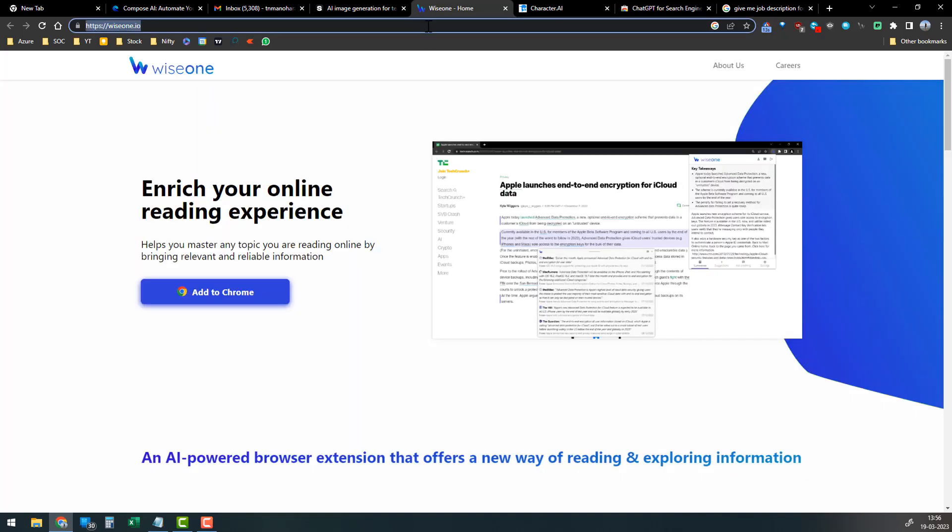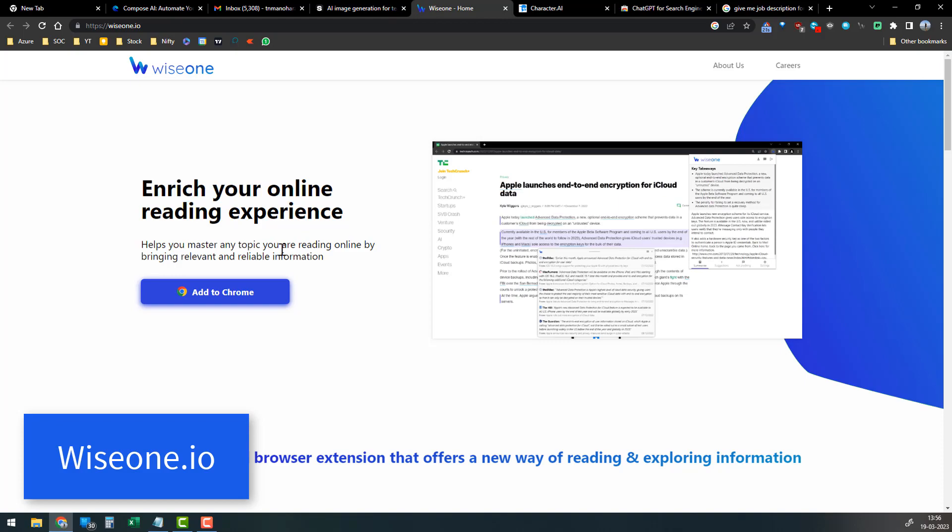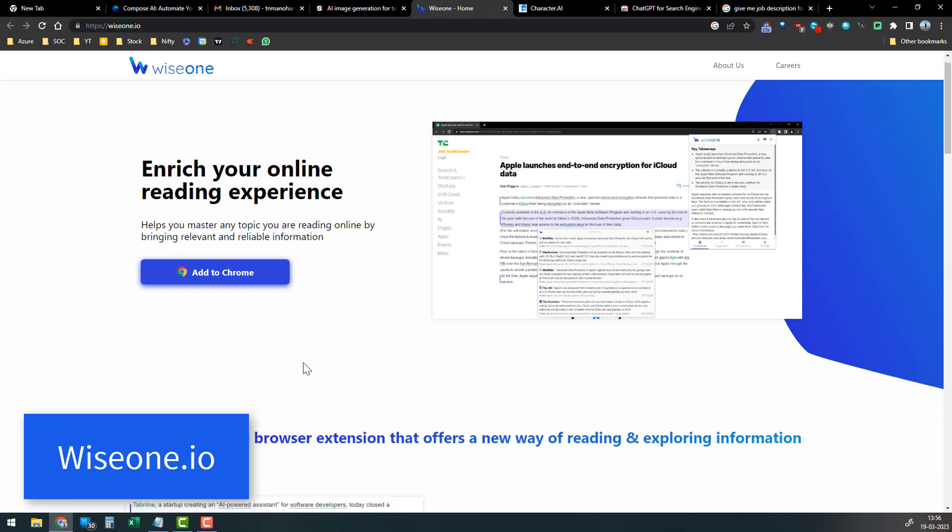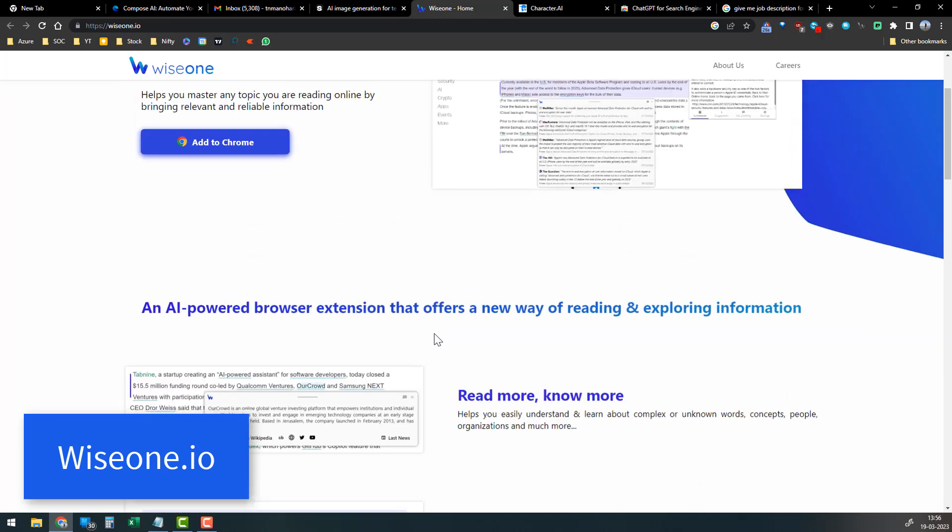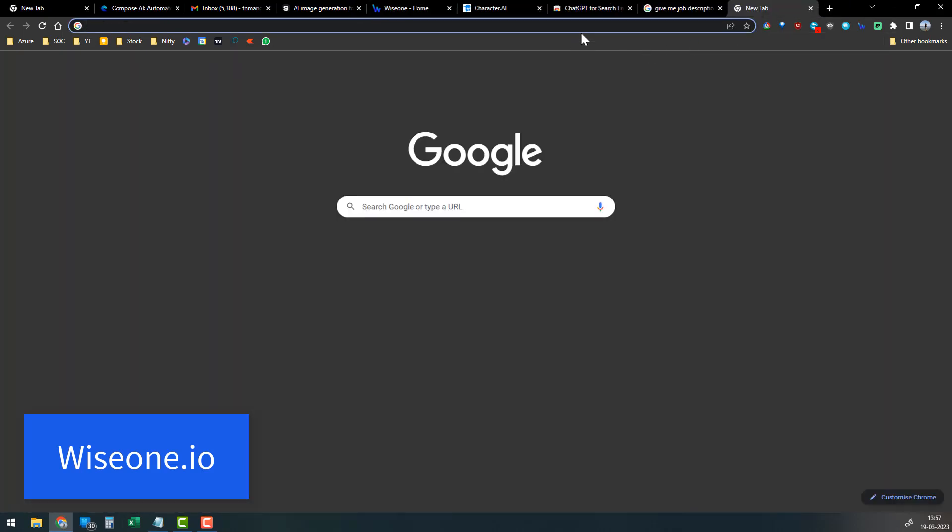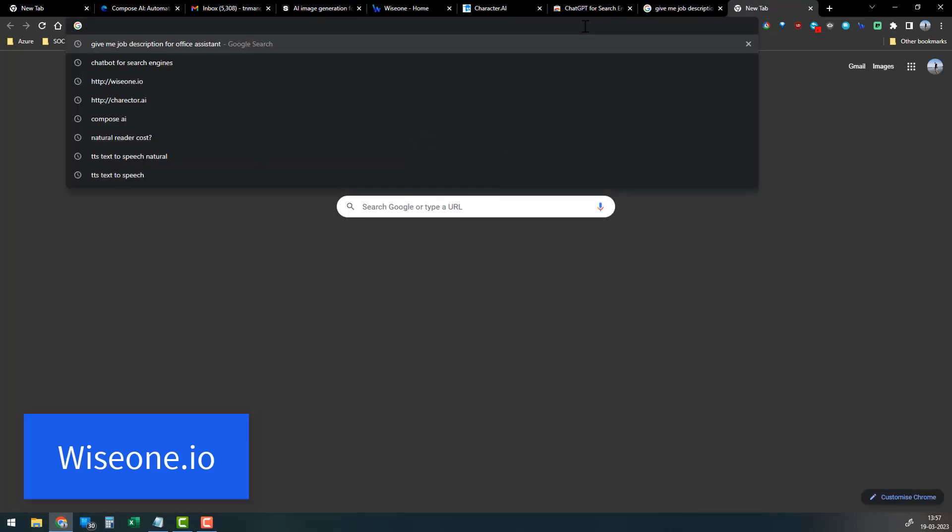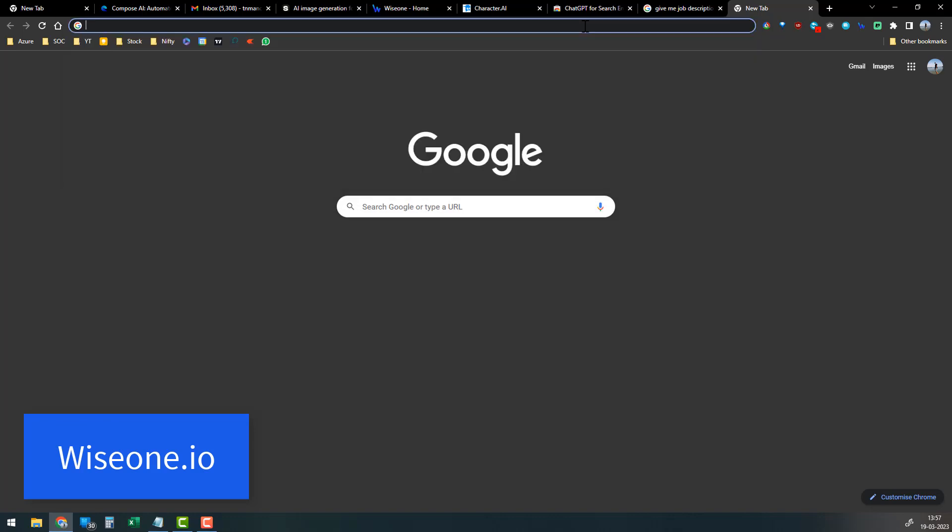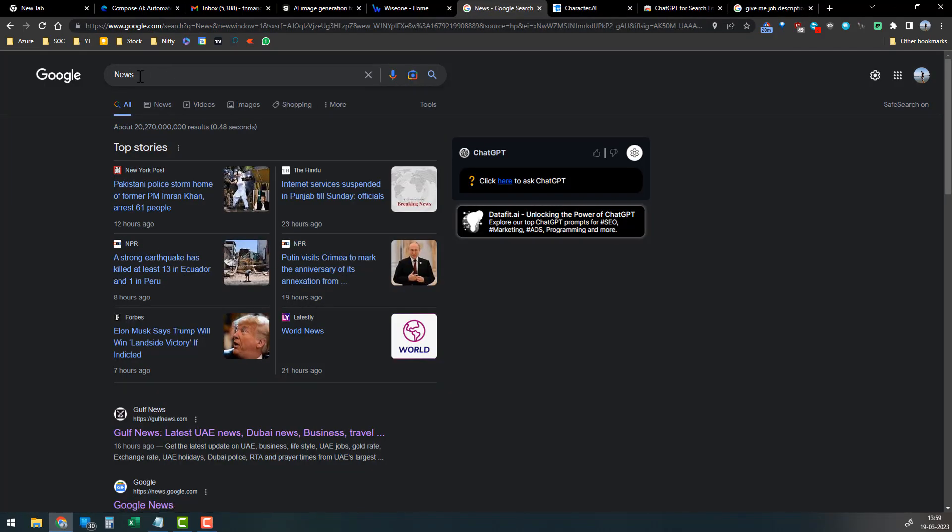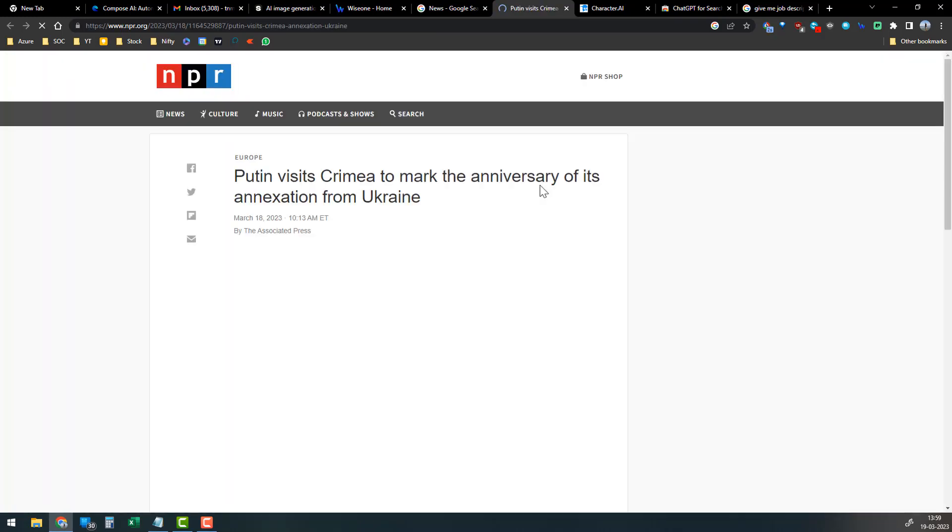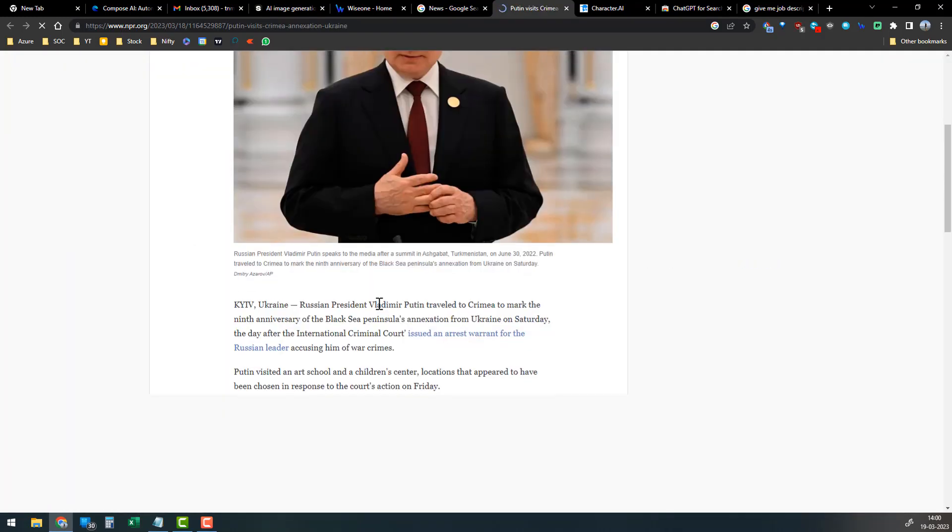The third add-on I'm going to share is Wise One dot IO. This is a browser add-on, so you can visit the link in the description to add it into your Chrome. This add-on will summarize any web page. It will read the content within the web page and provide the summary or key takeaways within the website, instead of going through all three thousand words of content.